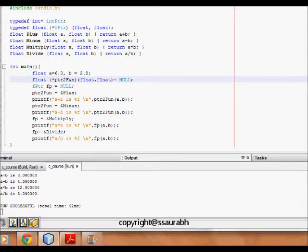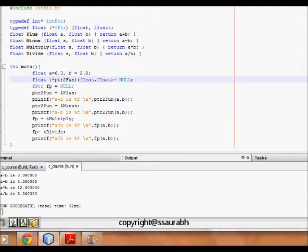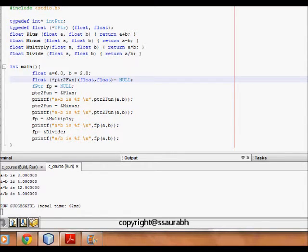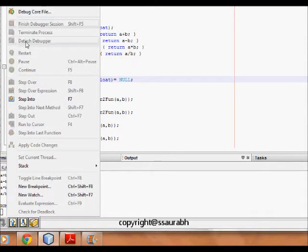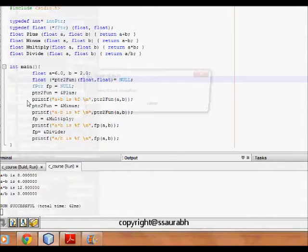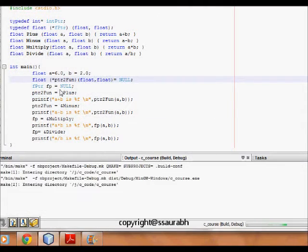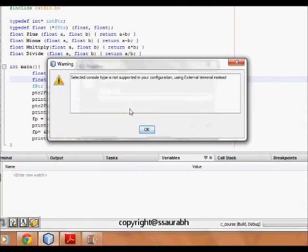So this saves a lot of coding space and let's see with this example. So we will try to see this code.